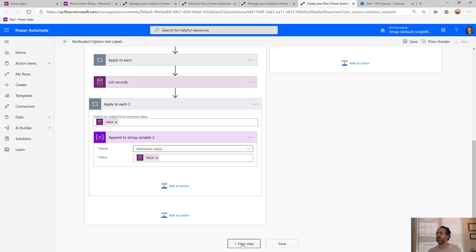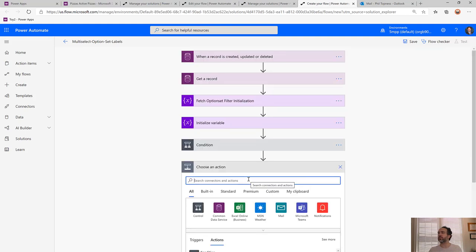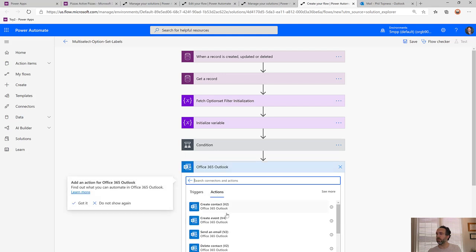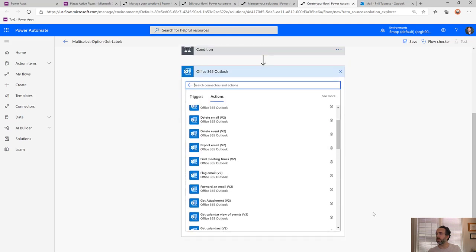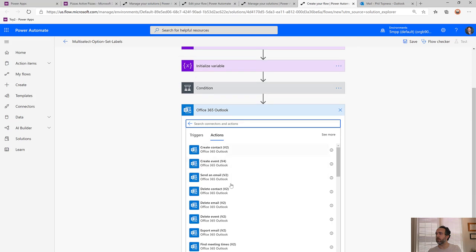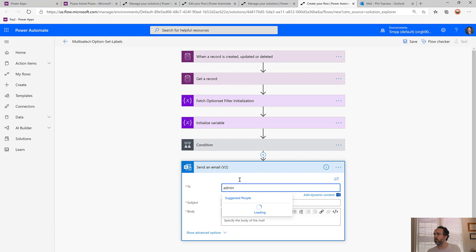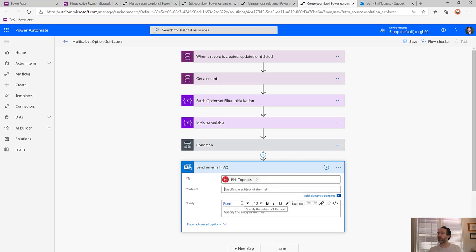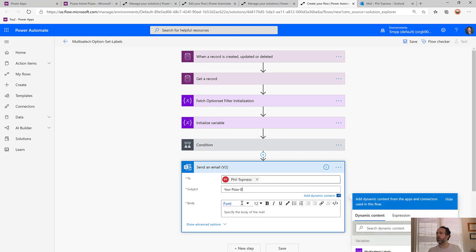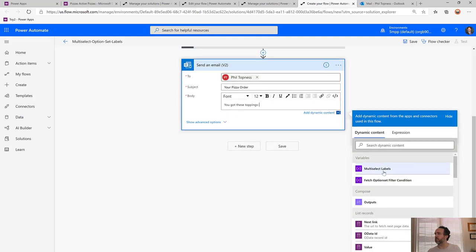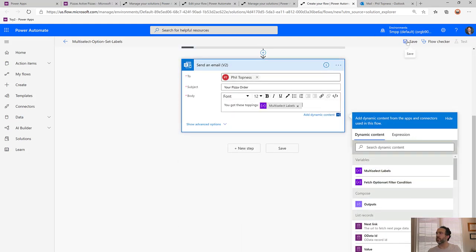At the end, we send an email confirming the order. For now I'm just sending this to myself using the Send an Email action. The subject is 'Your pizza order' and the body says 'You got these toppings:' followed by the multi-select labels variable. Now we can test this out.